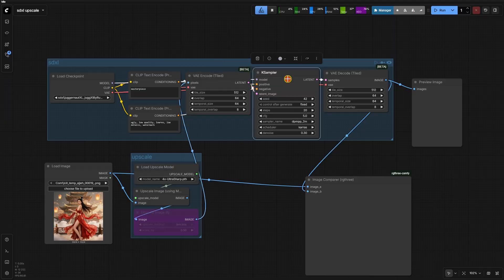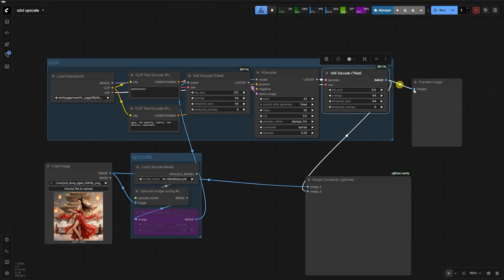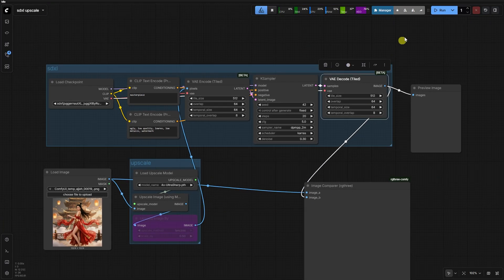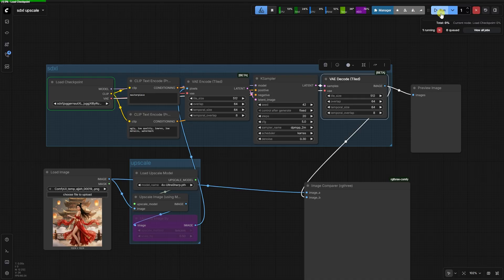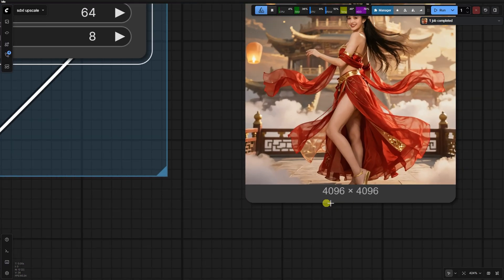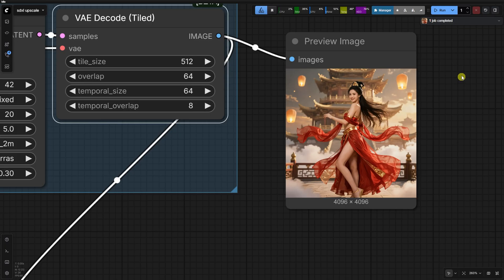SDXL, even with tiled VAE, usually hits a wall well before 4K. It relies on a denoise value. If you set it high, you get creative new details but lose the likeness. Set it low and it stays blurry.